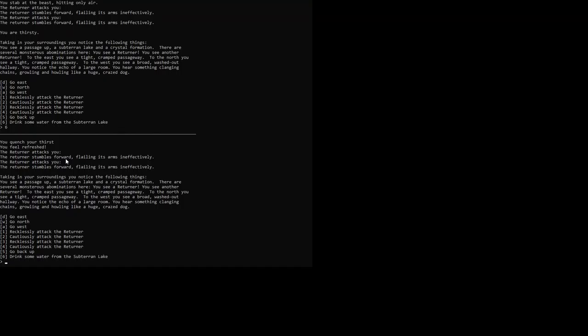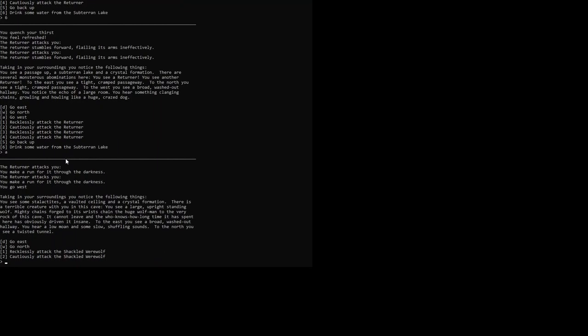And then we are going to go west. And there is a shackled werewolf. You make a run to the darkness. The returner attacks you. Whatever.